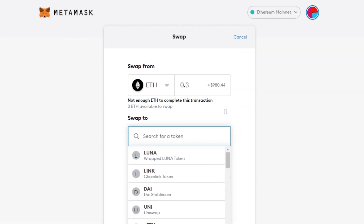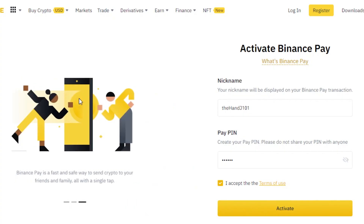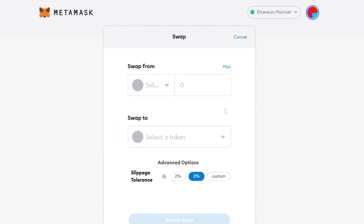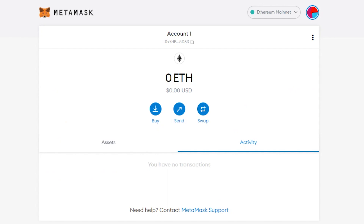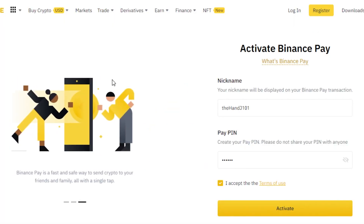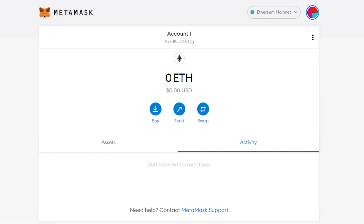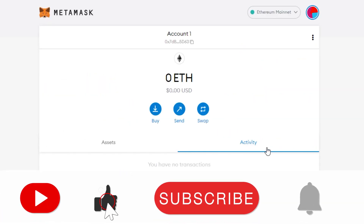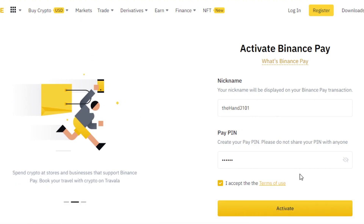The price difference between MetaMask and Binance isn't that much, which is why they work pretty well together. To summarize: first buy the Ethereum on Binance, then activate Binance Pay, and after that you can simply transfer your funds from Binance to your MetaMask very easily. That brings us to the end of the video — I hope this was a big help. Make sure to give this video a thumbs up and subscribe to the YouTube channel.